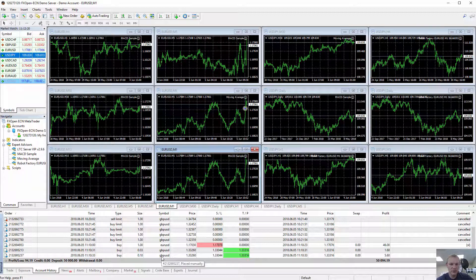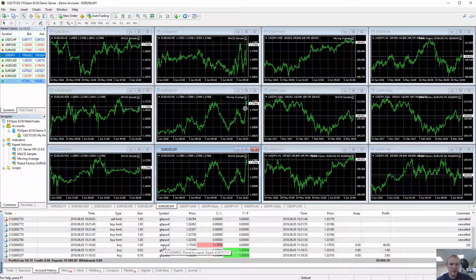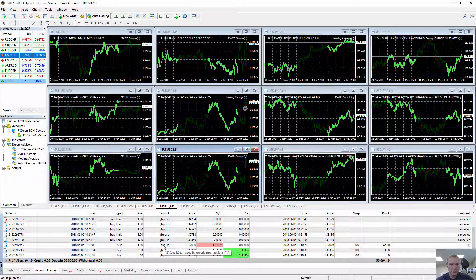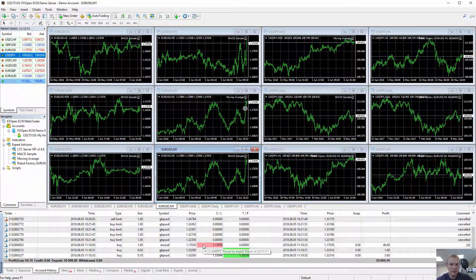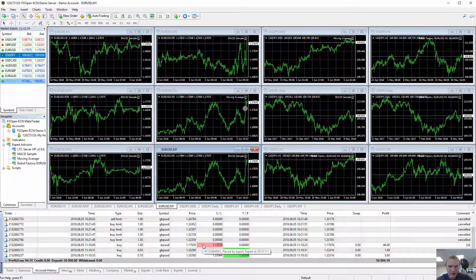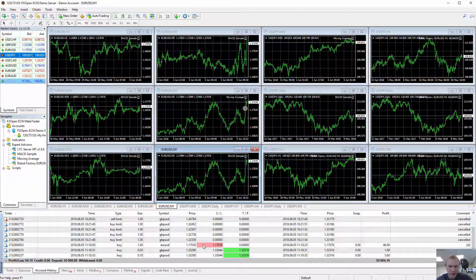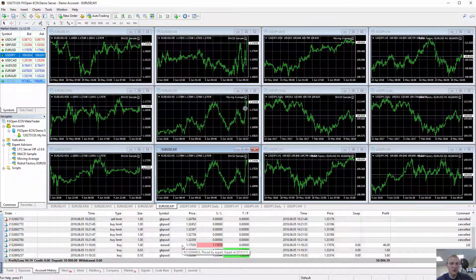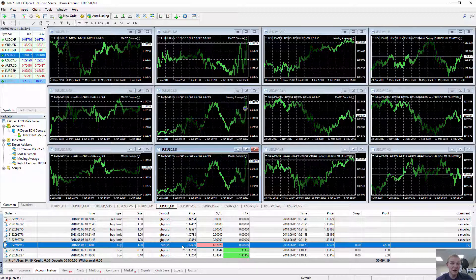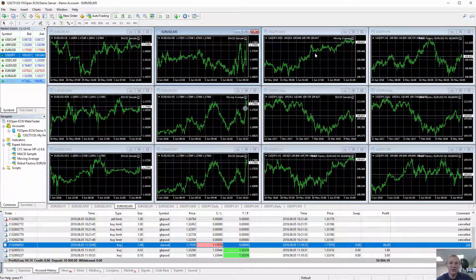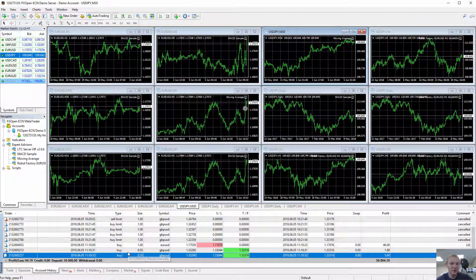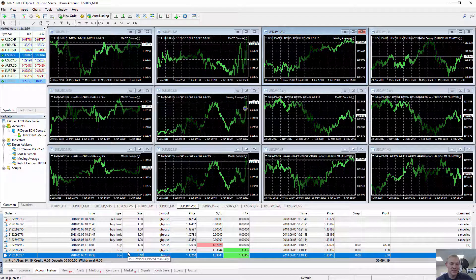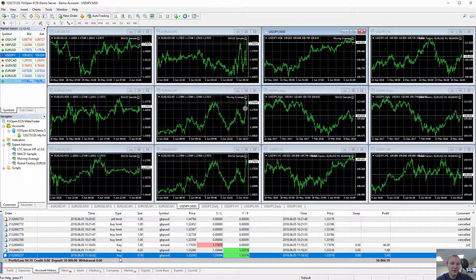Yeah, I believe it's magic number. Yeah, we can see magic number. It was expert ID. You can see the 2013111. So that's the magic number for MACD sample or either moving average, we don't know actually. And this one uses zero magic number because it says placed manually. I didn't place it manually.